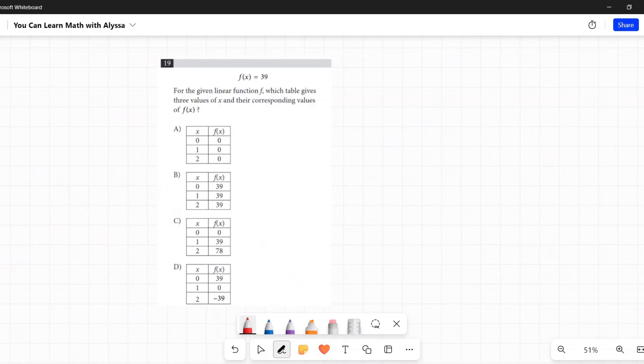f(x) equals 39. For the given linear function f, which table gives three values of x and their corresponding values of f(x)? Honestly, this does not seem like a number 19 level problem question. It seems like something that should have been much earlier, and that in itself can be confusing.